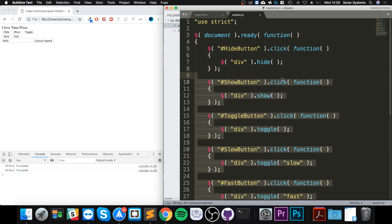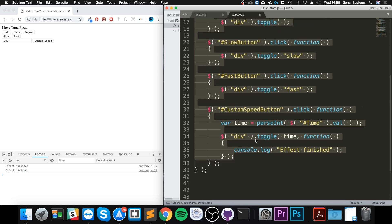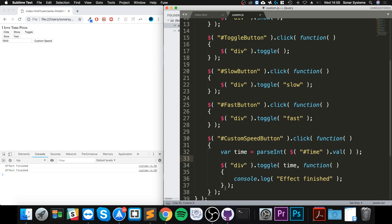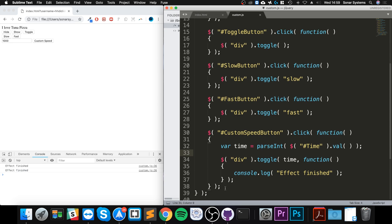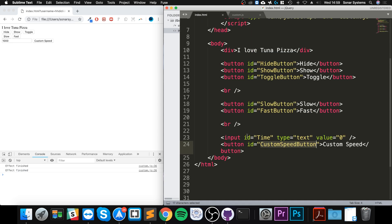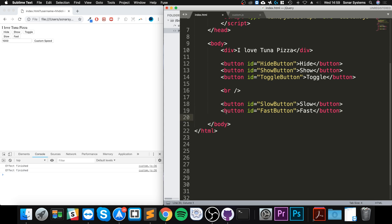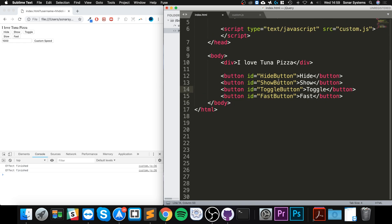As we did in the hide/show/toggle video, I recommend checking that out because we are going to be using the knowledge we acquired from there. I'm going to simplify it a bit, so I'm going to get rid of the input, and on top of that I'm just going to have four buttons.